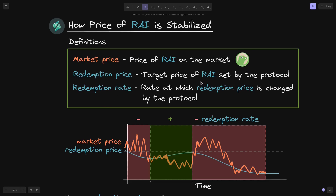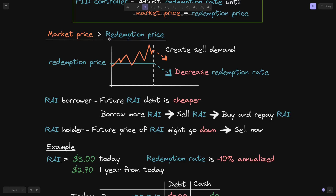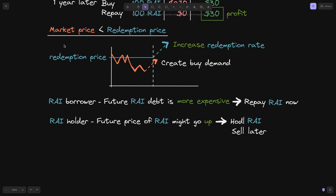In summary: the redemption price is the target price of Rye set by the protocol; the redemption rate is the rate at which the redemption price changes, set by a PID controller. When the market price is above the redemption price, the protocol decreases the redemption rate, creating sell demand — borrowers borrow more and sell, holders sell. When the market price is below the redemption price, the protocol increases the redemption rate, creating buy demand — borrowers repay their debt and holders hold or buy Rye.